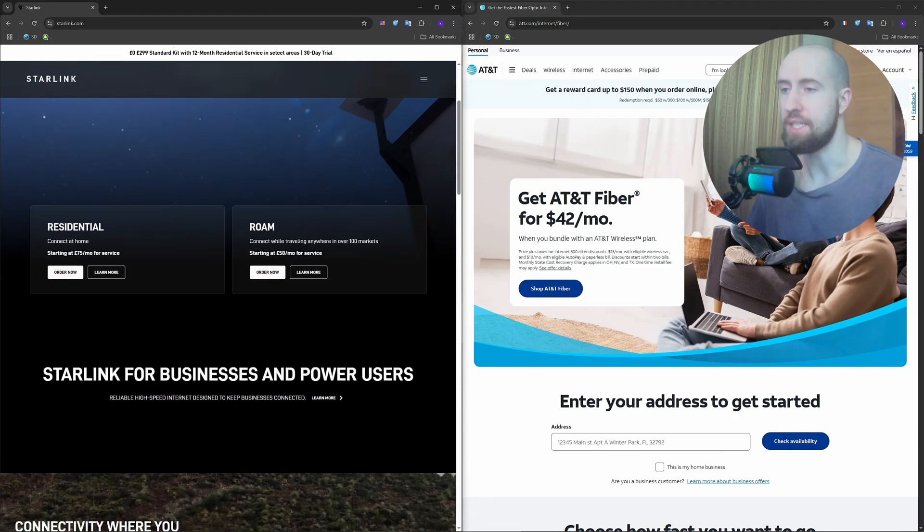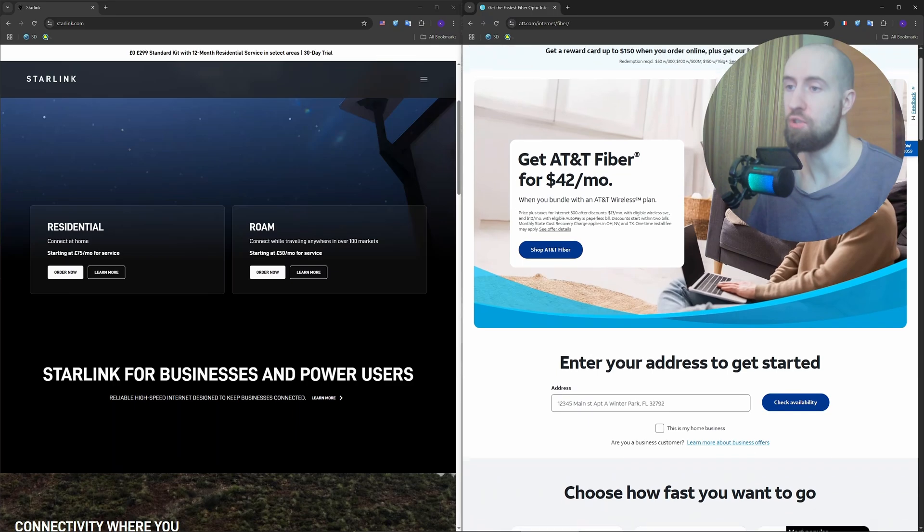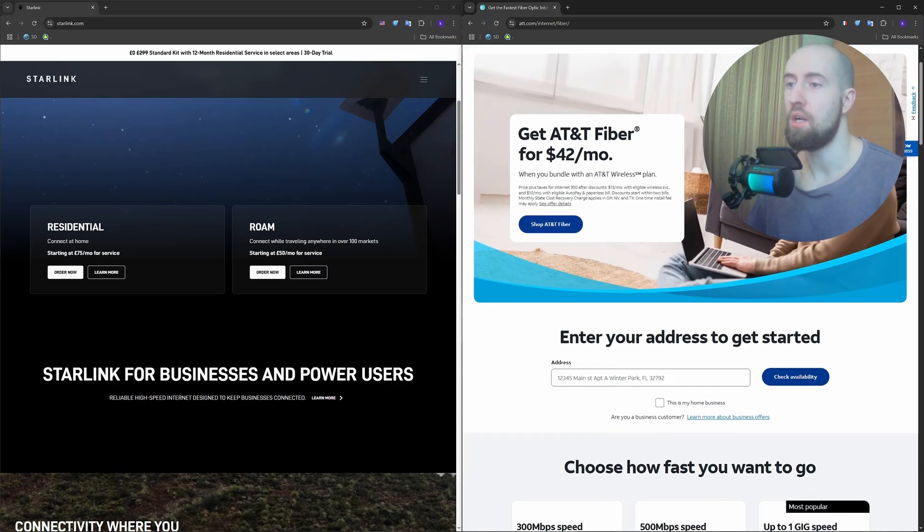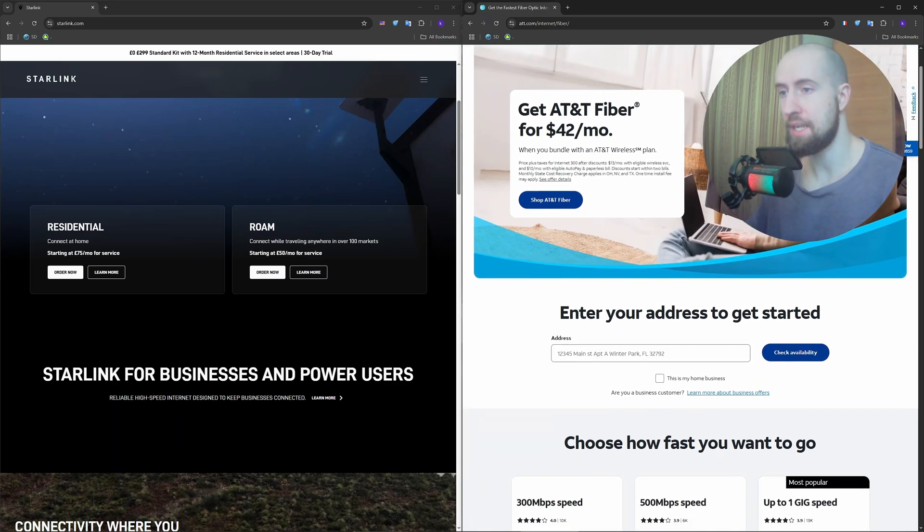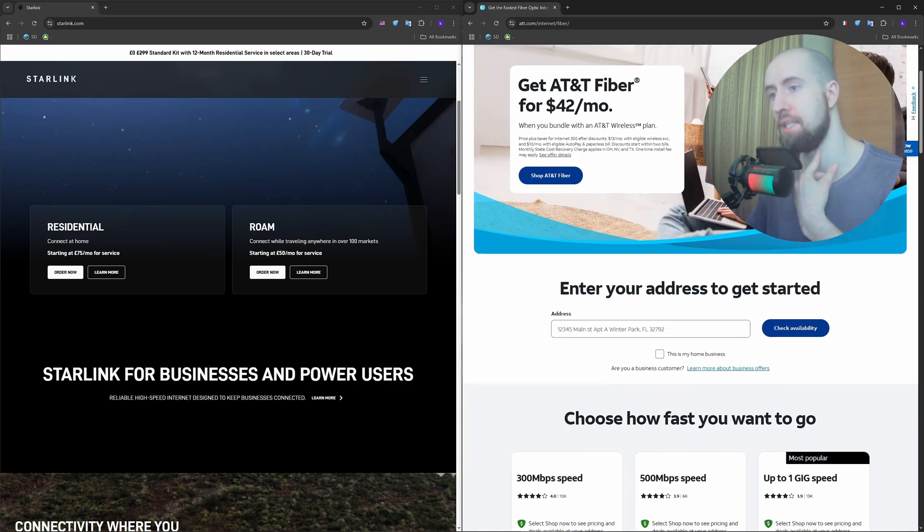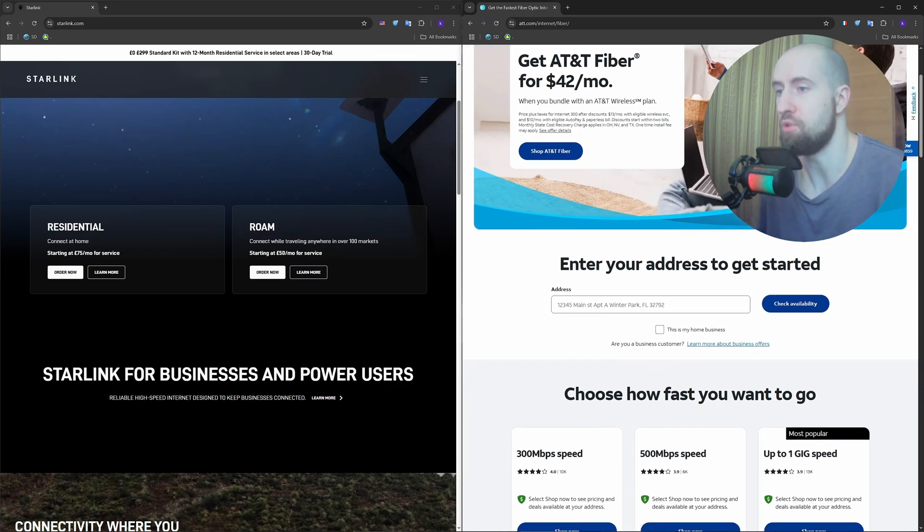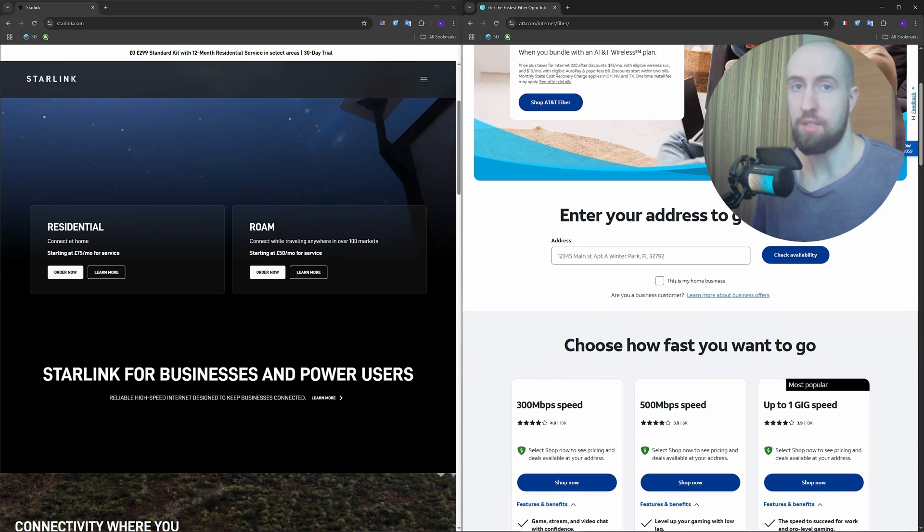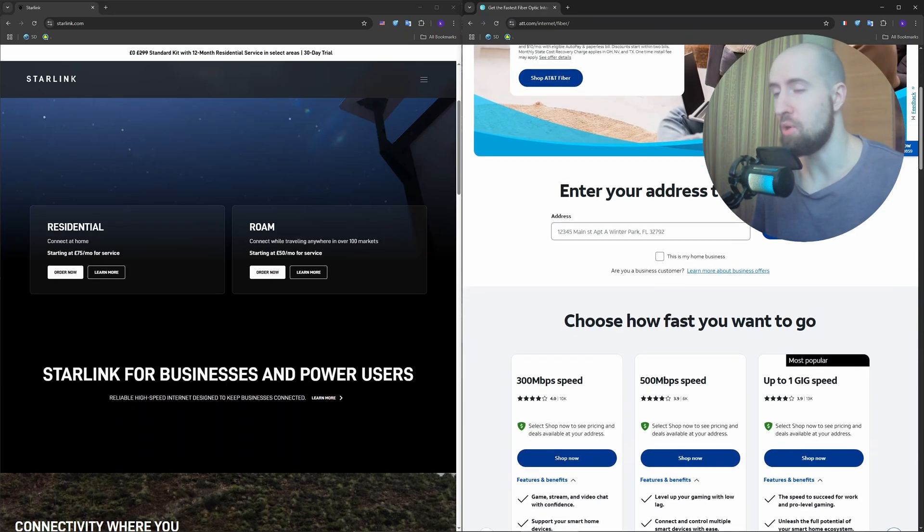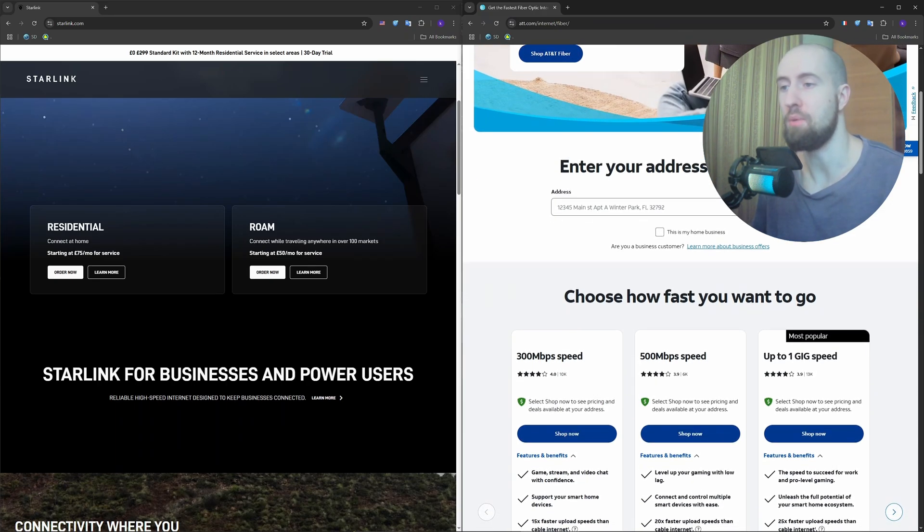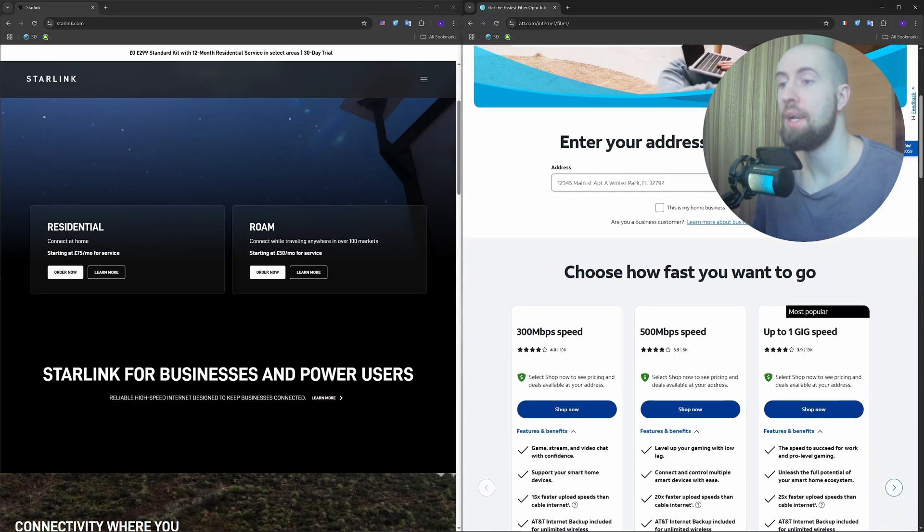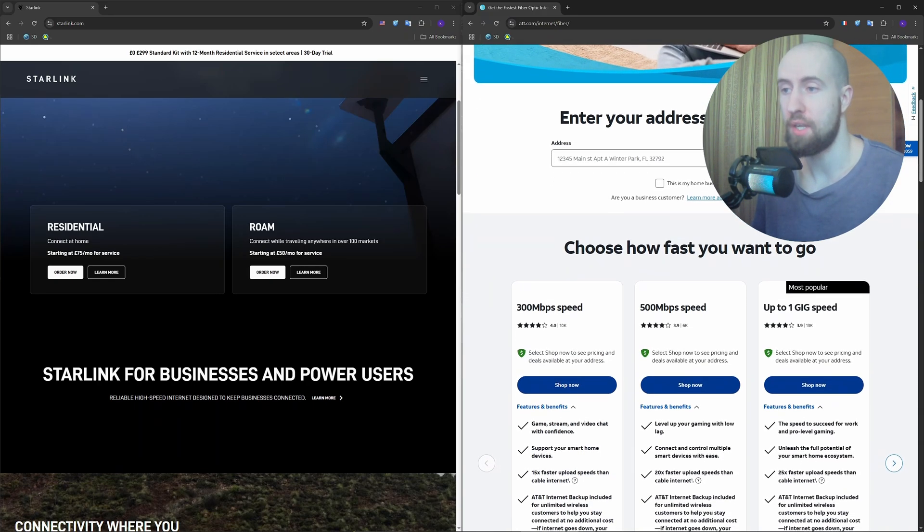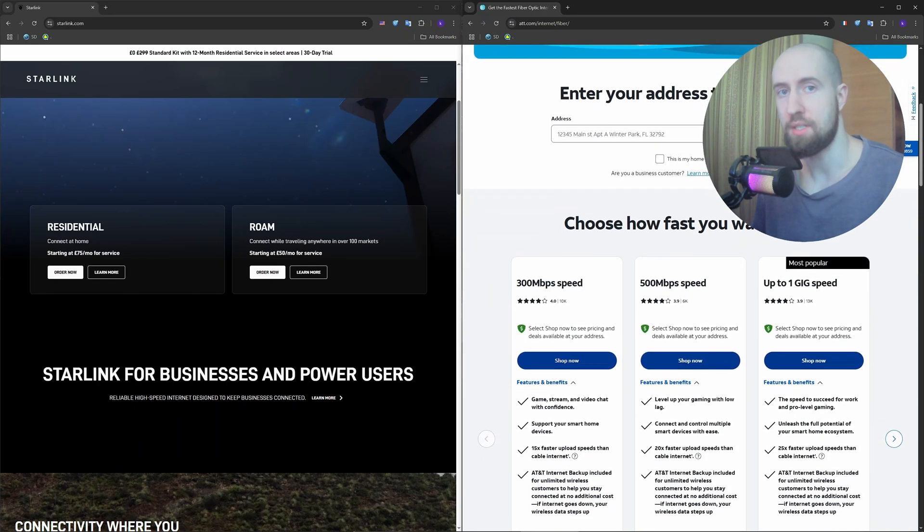Then we have AT&T Fiber. On the other hand, it's a traditional fiber optic internet service that delivers ultra-fast speeds via underground cables. It's available in many urban and suburban areas across the US.